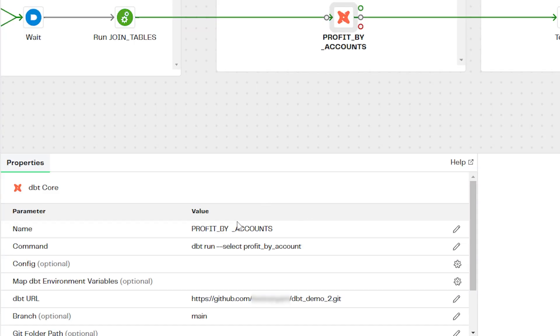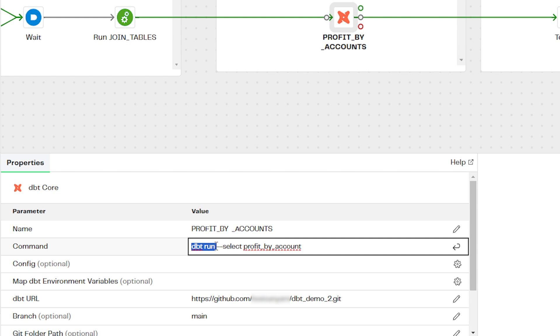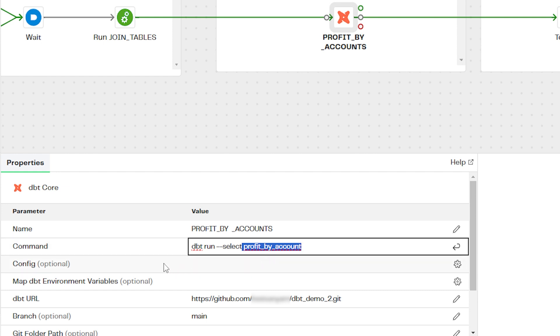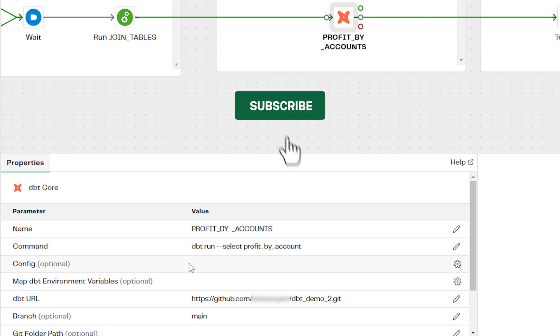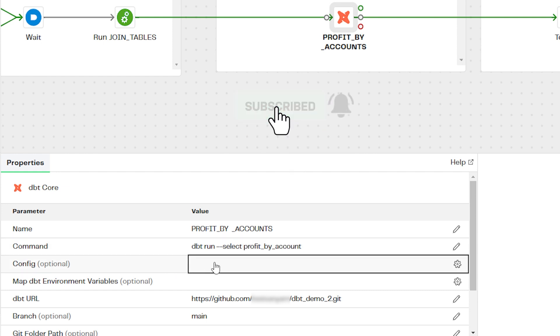In the component properties under command, you can select the command type, in this case run. Then after the run command, you can specify an individual model to run. For this example, it's our profit by account model.